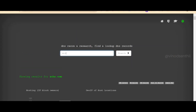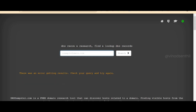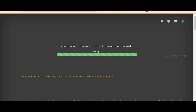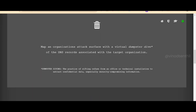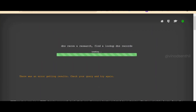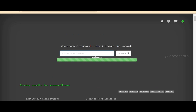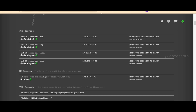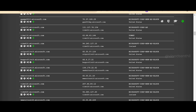When you give a domain name like microsoft.com, you can see there are so many subdomains related to microsoft.com. How is this tool able to identify so many subdomains of a top-level domain?